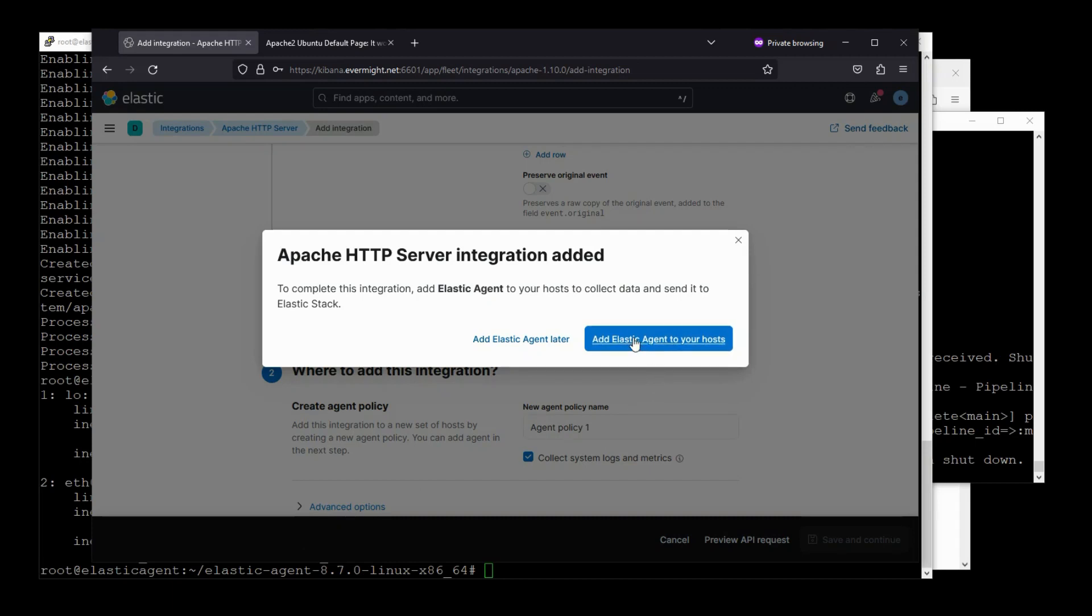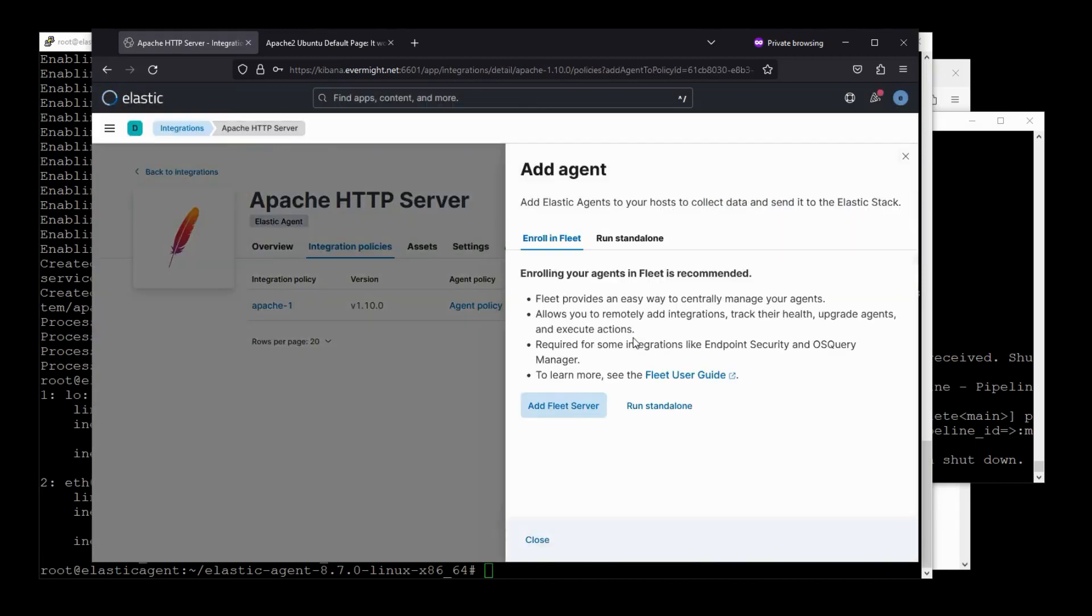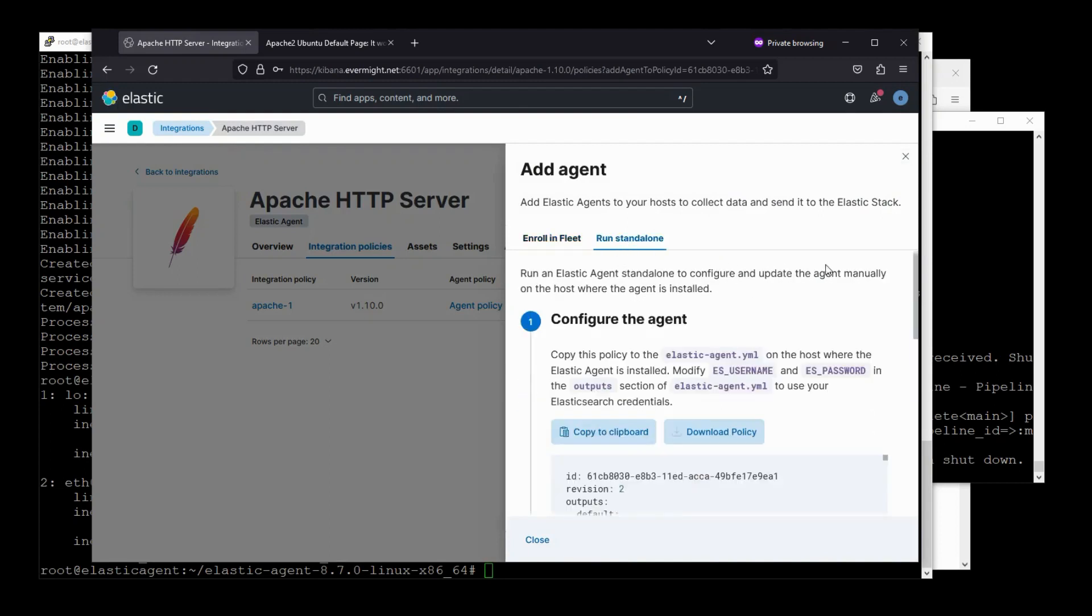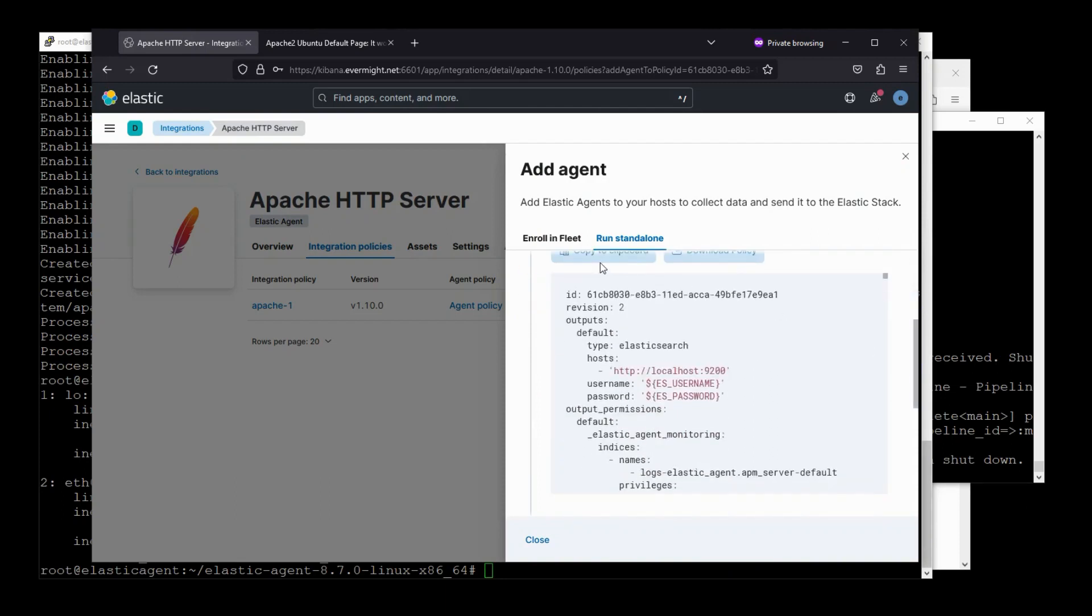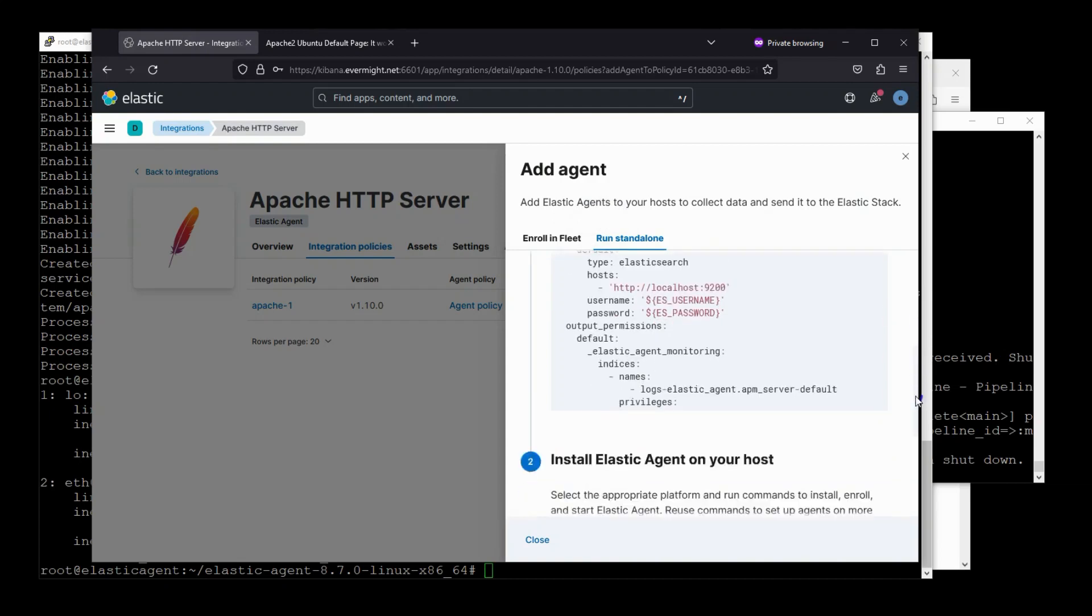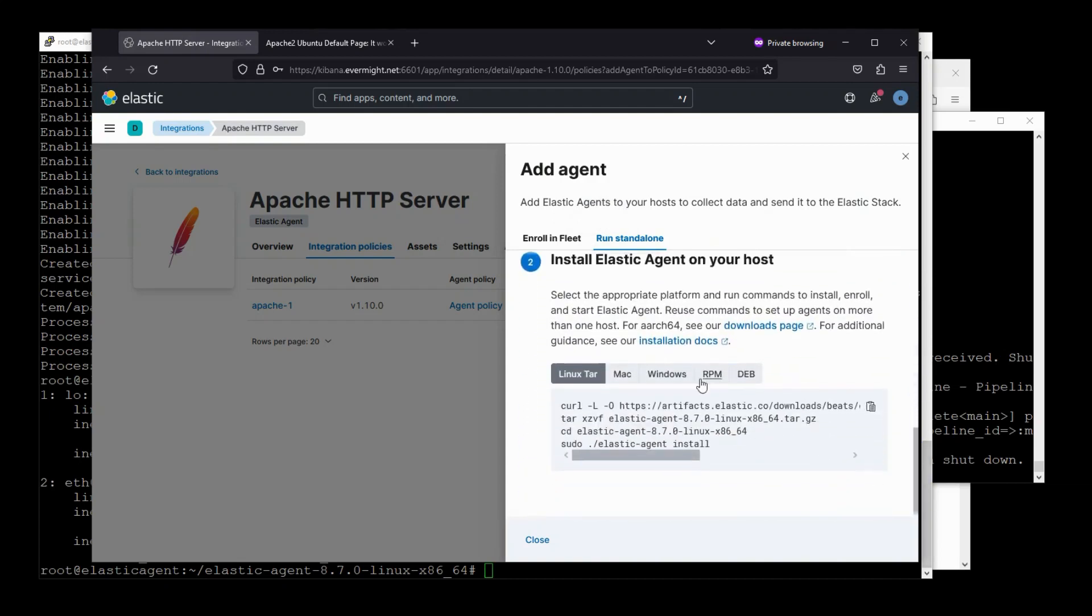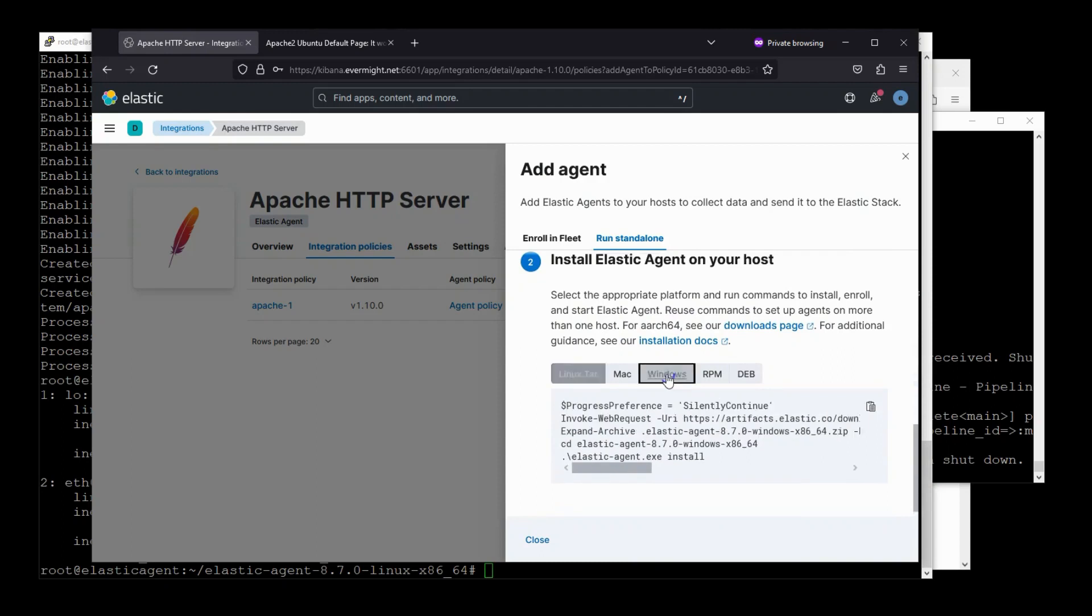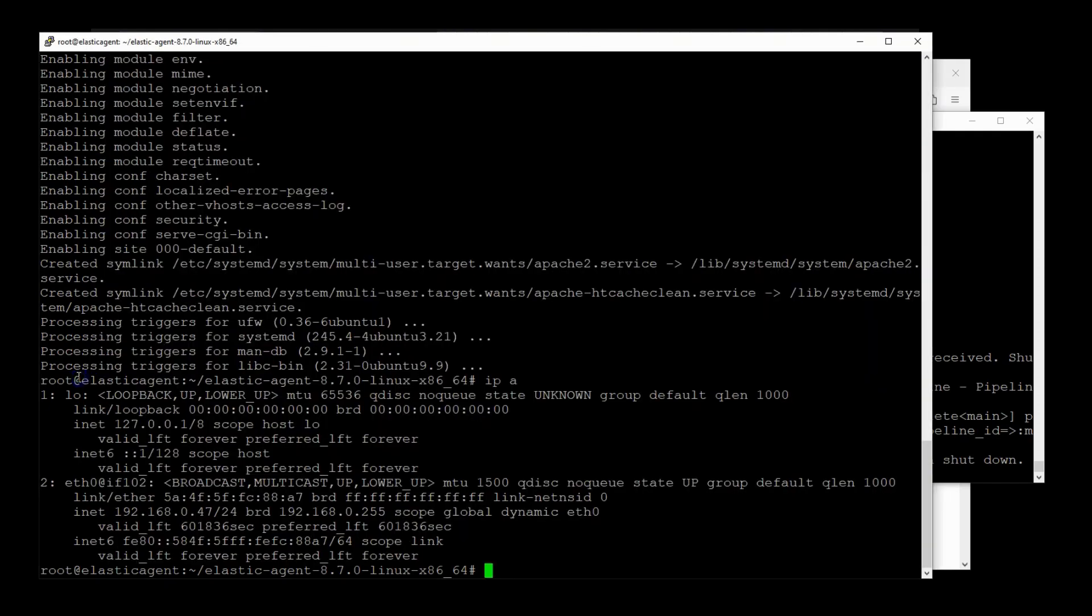Yes, add Elastic Agent to your host. Right, and here it is. So click on standalone or run as standalone. And you will see that this right here is our Elastic Agent YAML file. So I just copied it to my clipboard. These instructions here are just to download the Elastic Agent source files which we already have on our server. So I'll just skip that.